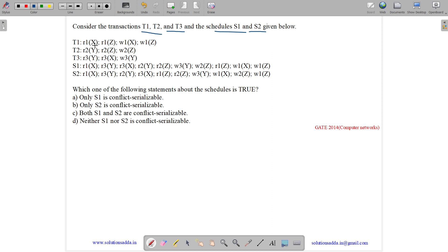We have T1 with read of X, read of Z, write of X, and write of Z. Then T2 with read of Y, read of Z, and write of Z. Then T3 with read of Y, read of X, and write of Y, and then we have two schedules. The question is asking which of the following schedules is conflict serializable.